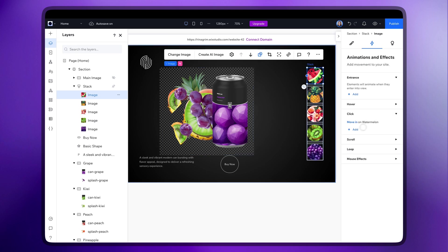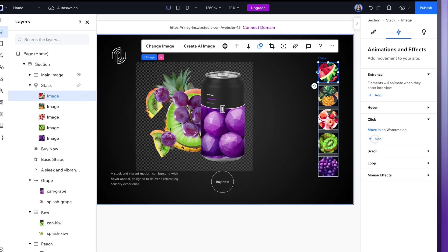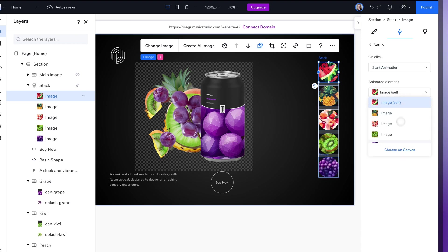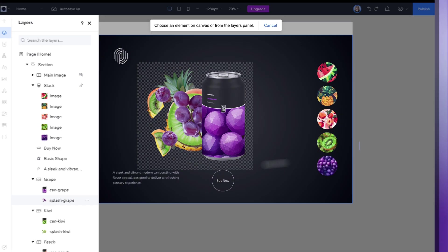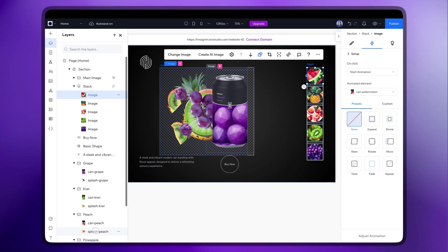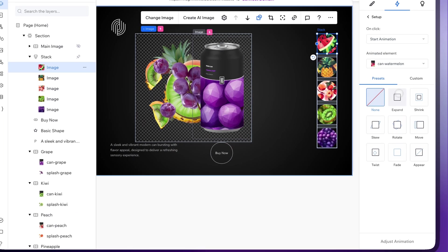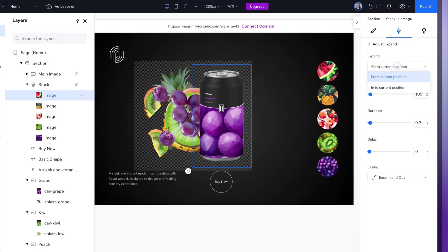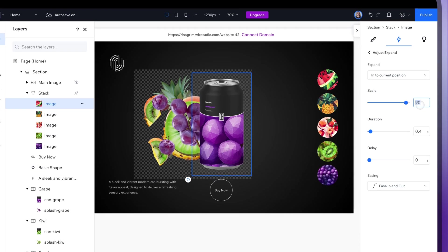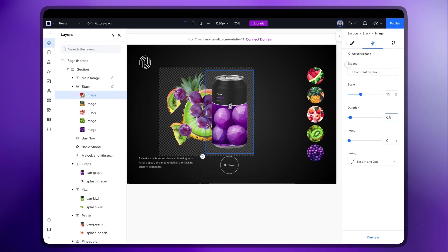Let's add another animation. Change animated element to the corresponding can and choose Expand. Adjust it. And after that we'll add another one so our circle starts multiple animations at once.